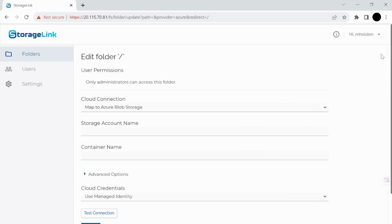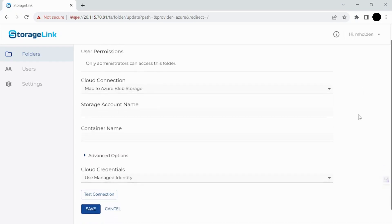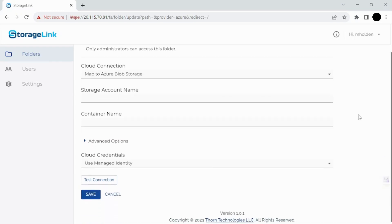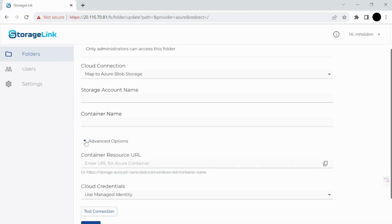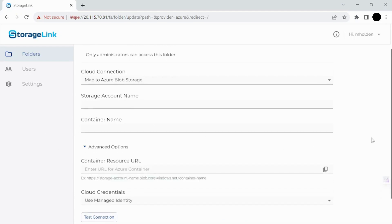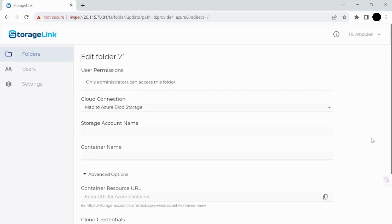So let's jump into each of these menu items over here. When we first open the admin portal, you'll see the folders tab pop up. This is where you can set up user permissions, cloud connections, credentials, come up with names for the storage account or the container, and you can test your connection. There are also some advanced options as well. And that's it for the folders page. It's pretty straightforward.